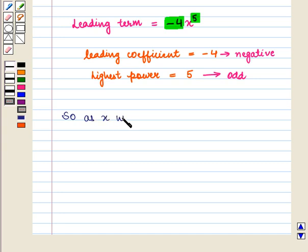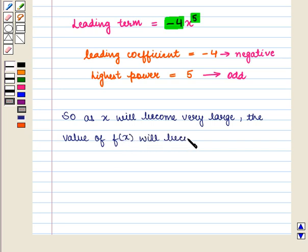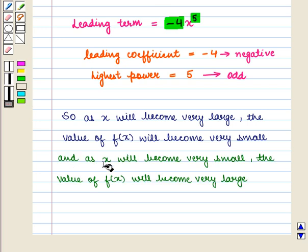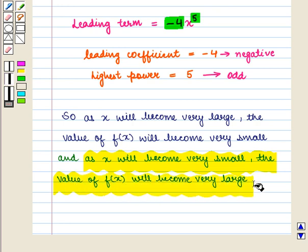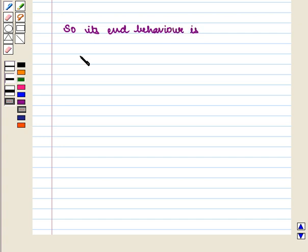So, as x will become very large, the value of f of x will become very small, and as x will become very small, the value of f of x will become very large. So, its end behavior is: f of x tends to minus infinity as x tends to infinity.